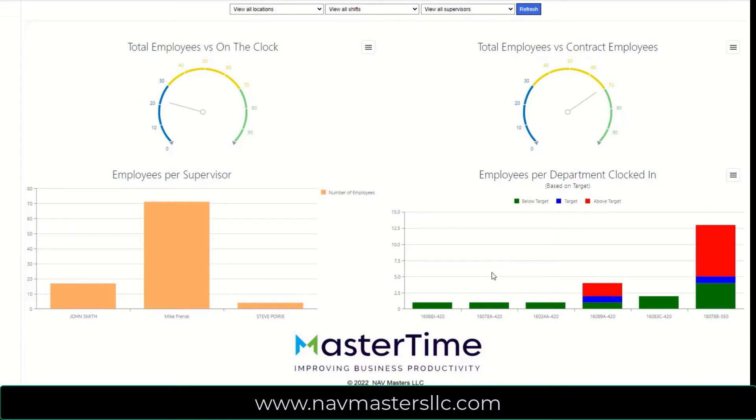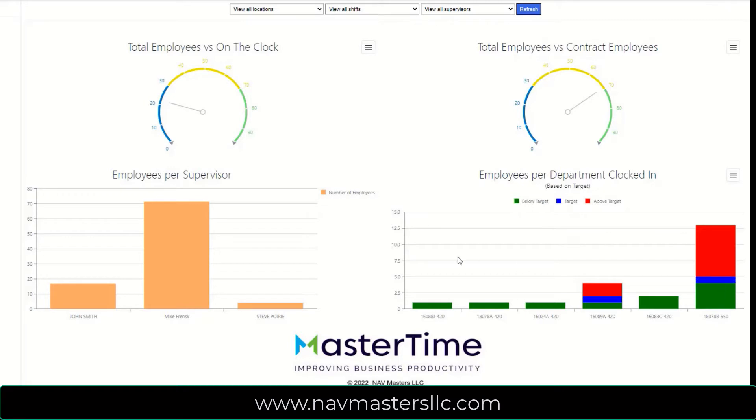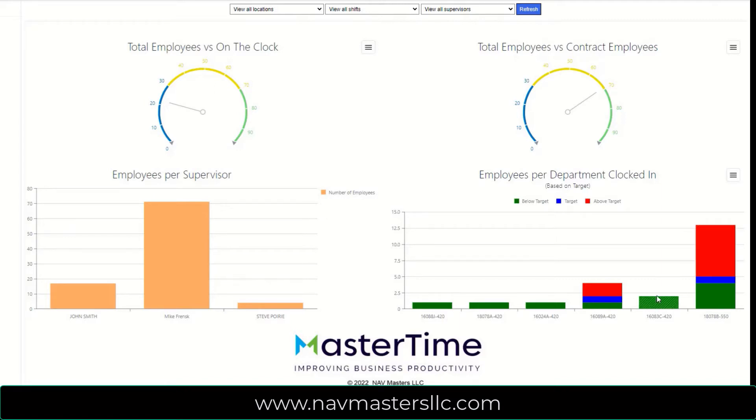In the lower right-hand quadrant, we see employees per department that are currently clocked in. And with each department, you can set a target value shown here in blue. So this shows you, for example, in this particular department, we have way more employees clocked in here than what our target is. And in some of the others, we haven't actually even reached our target yet. So this helps you to balance the load of employees per department.